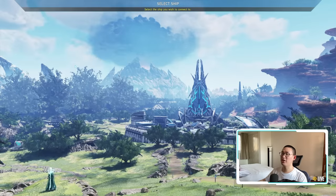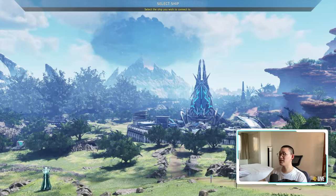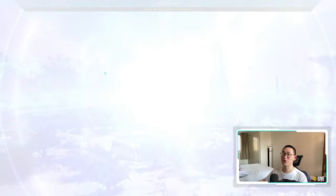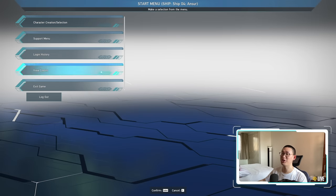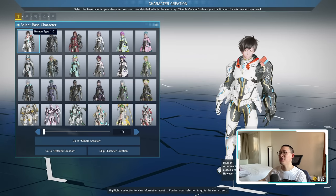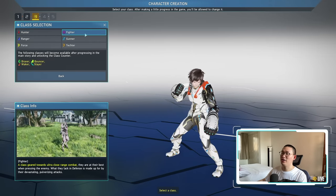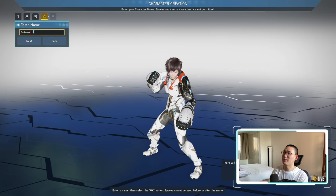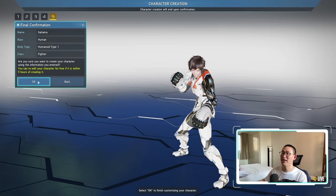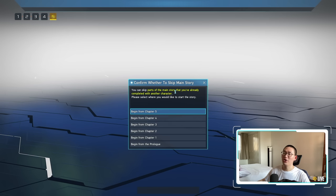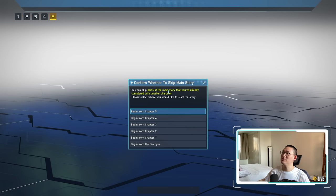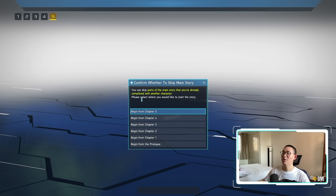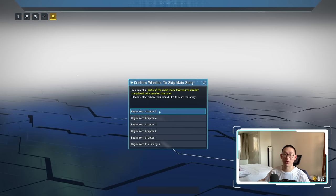However, the main reason why I'm not bothered by this at all is because we're going to log out. As we can see here, I'm going to select ship 4. The reason why I'm using this account specifically is because this account is the free to play account, so you guys know that there's no shenanigans going on since I have absolutely no AC to do anything fishy. So I'm going to create new character. We're just going to use the default look, go simple creation, confirm, we're going to make this guy a fighter and we're going to call him Saitama. If you've completed the story before, you're actually going to get prompted with this message: confirm whether to skip main story.